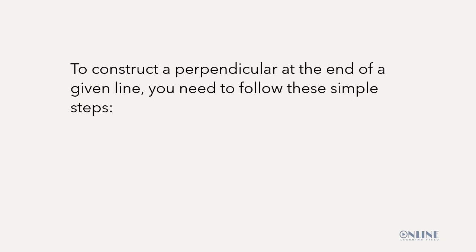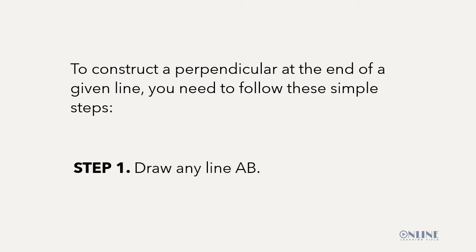To construct a perpendicular at the end of a given line, you need to follow these simple steps. Step 1: Draw any line AB. We go to the drawing board and draw line AB and label the ends of the line accordingly.